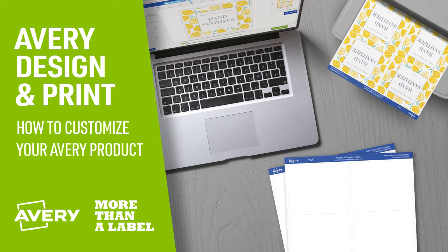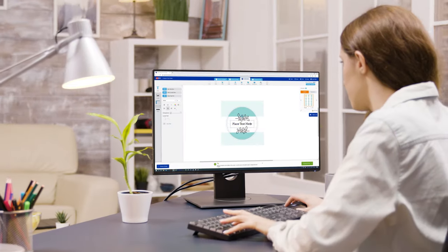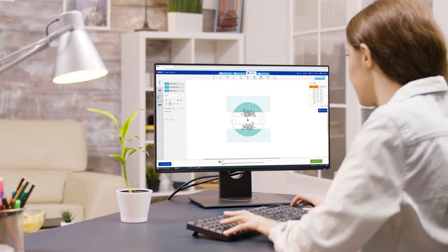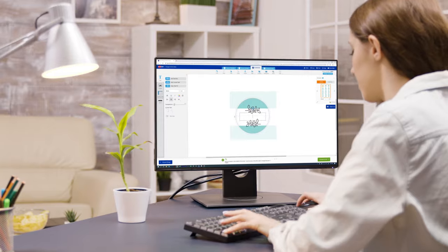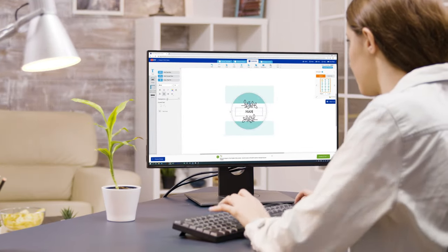Avery Design and Print Online is a free tool that makes it easy to customize Avery labels, cards, and dividers.